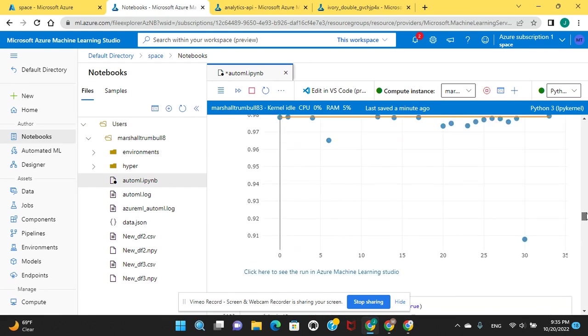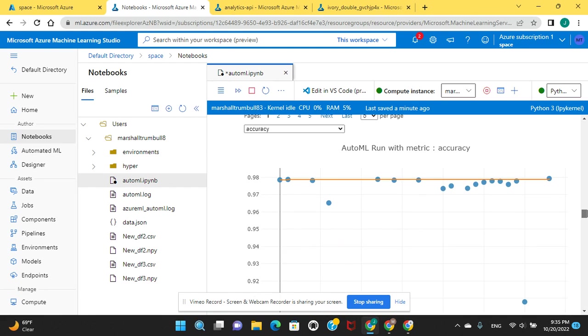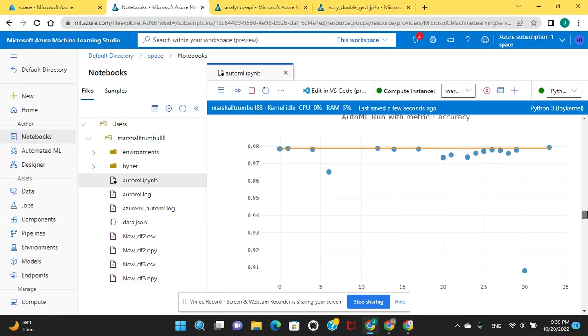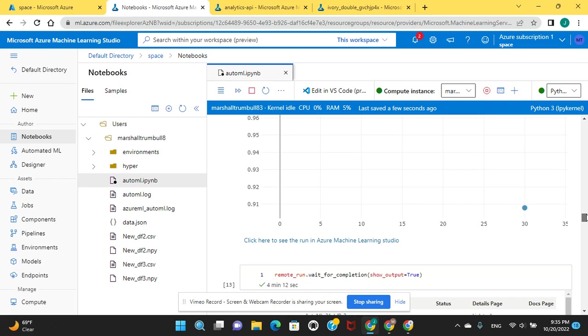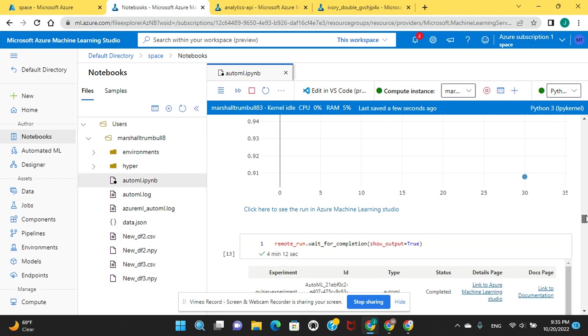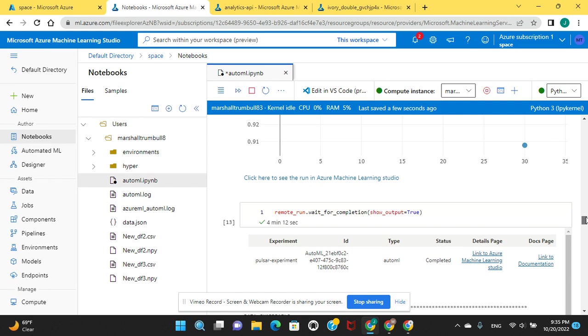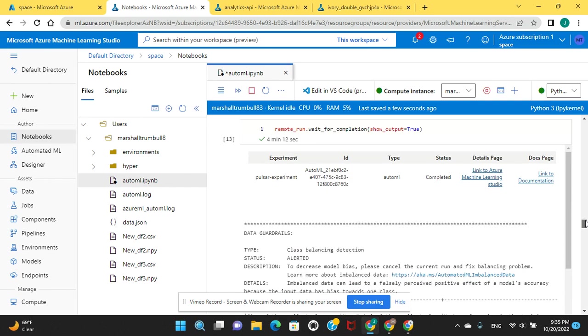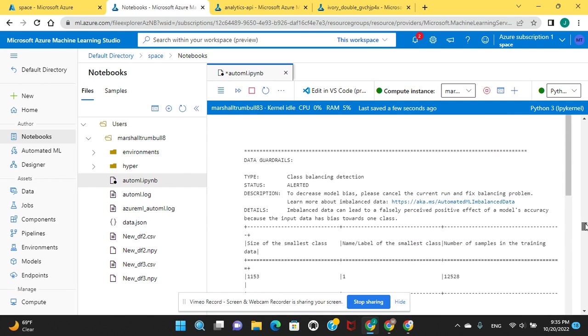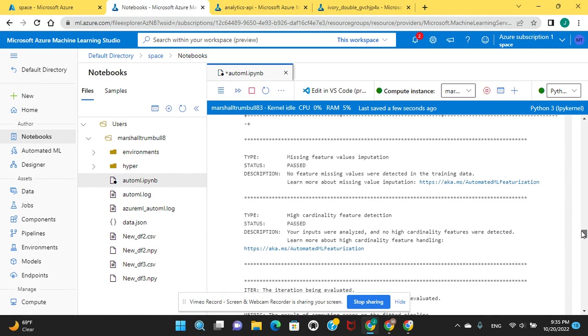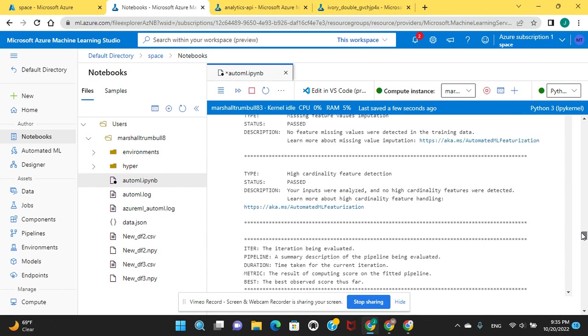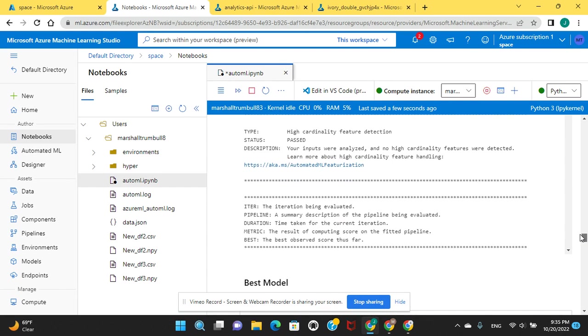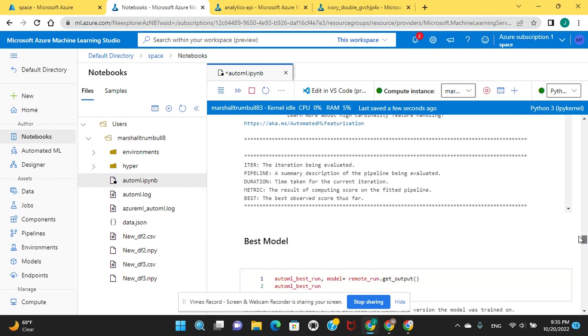We can see Auto ML for the accuracy. Look, one of them didn't do too good. Wait for completion. It passed all the value imputation and the feature detection for high cardinality.